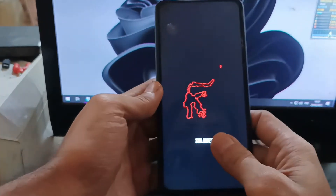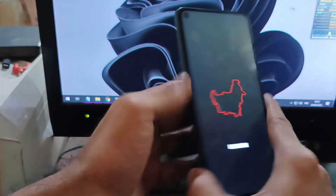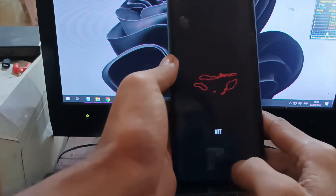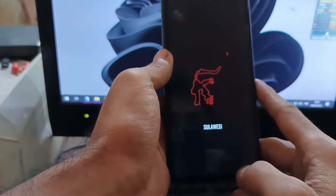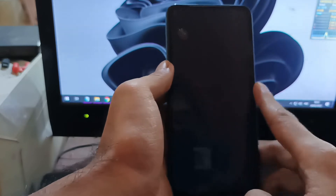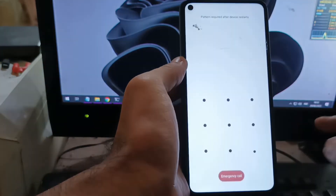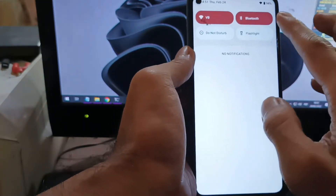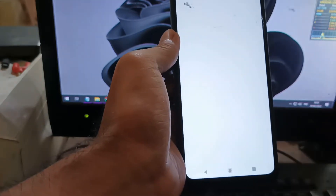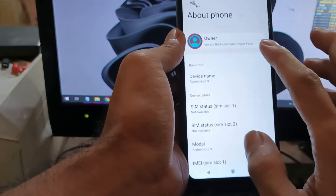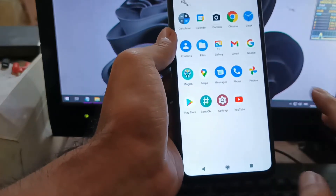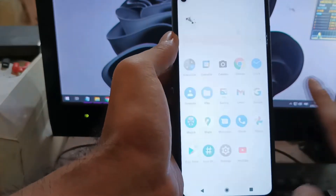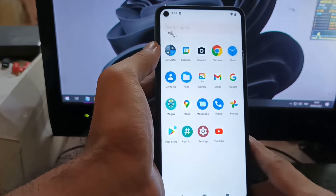This is the Redmi Note 9 Mediatek version with the code name Merlin, also known as the Redmi 10X 4G. In this video I will show you how to flash custom recovery, flash custom ROM, and also make a quick review about the ROM — whether it's stable enough for daily driver. All the files and instructions I will provide in my blog, so please check the description box.